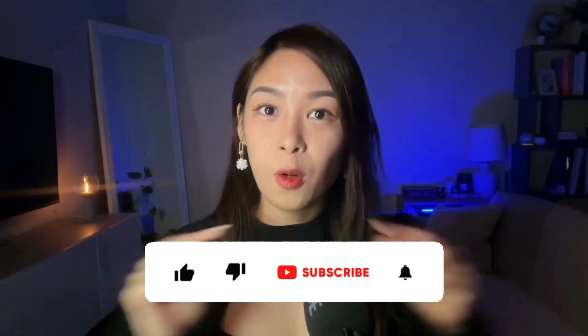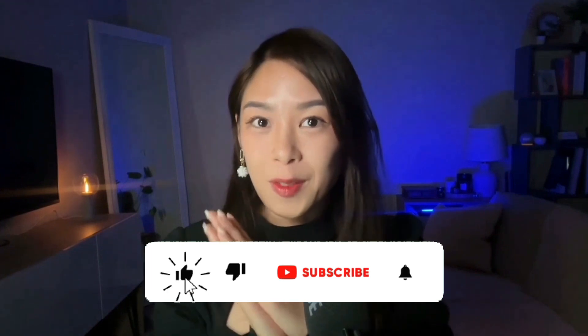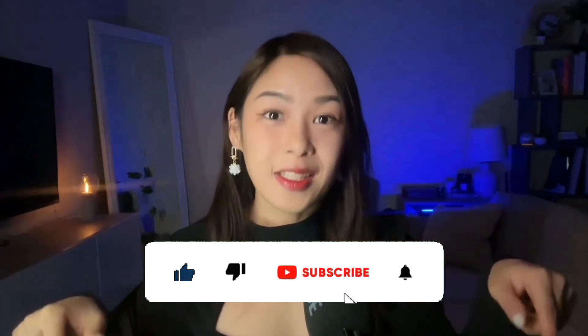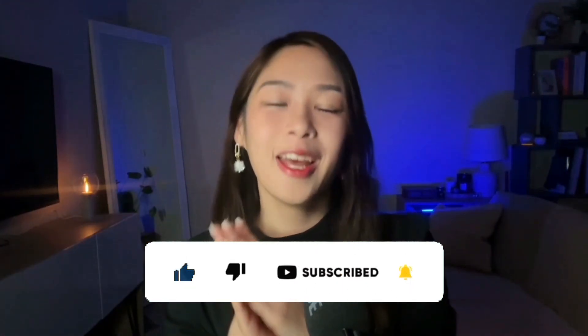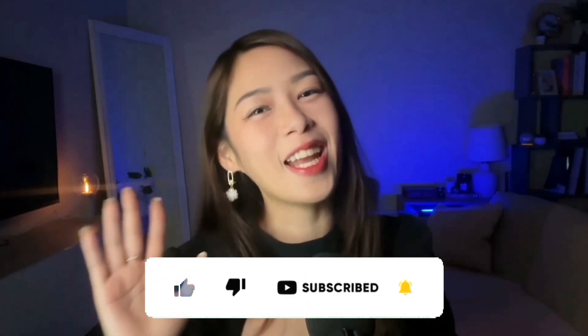Alright, that's all for today. Drop a comment to let me know what you're planning to automate. Hit that subscribe button for more AI tips that actually work. And I'll see you in the next one. Bye for now.